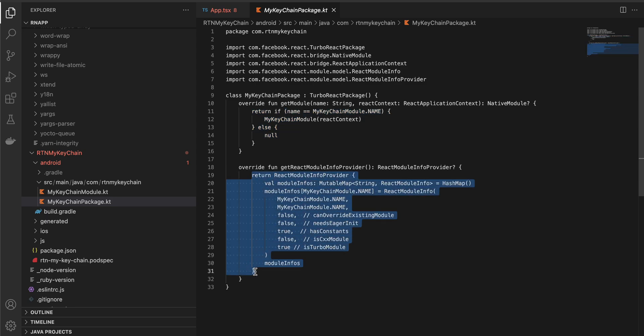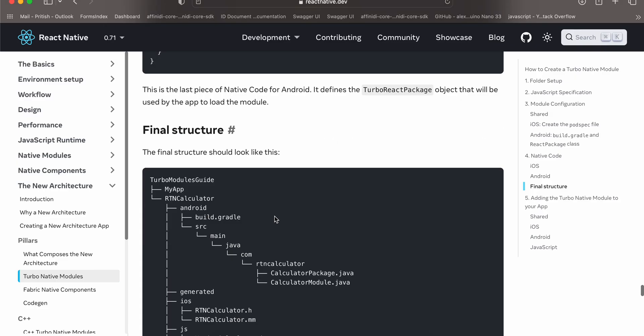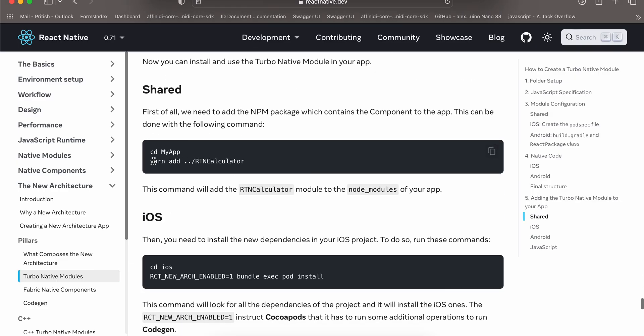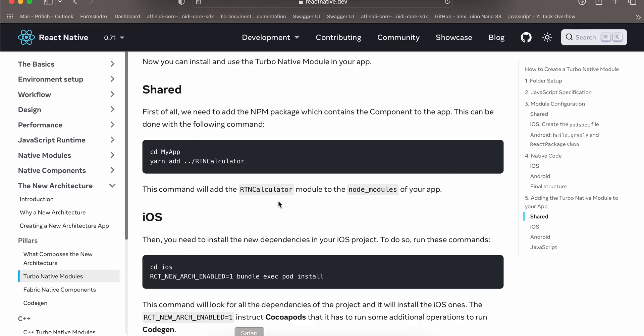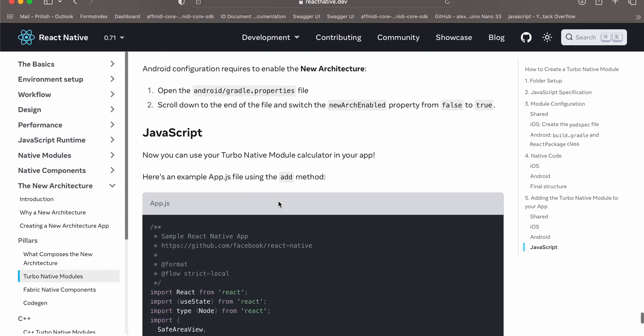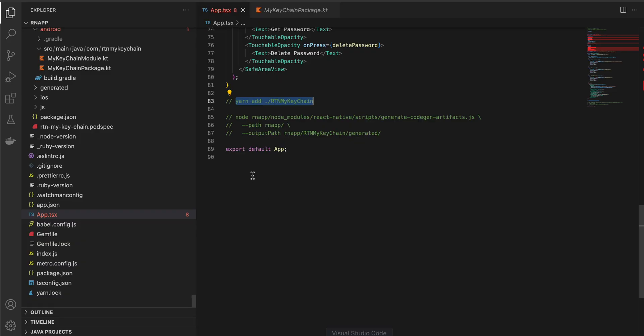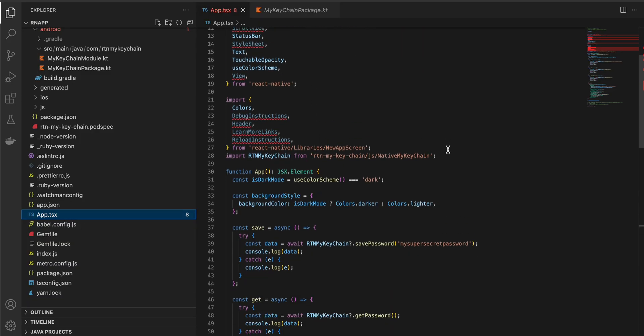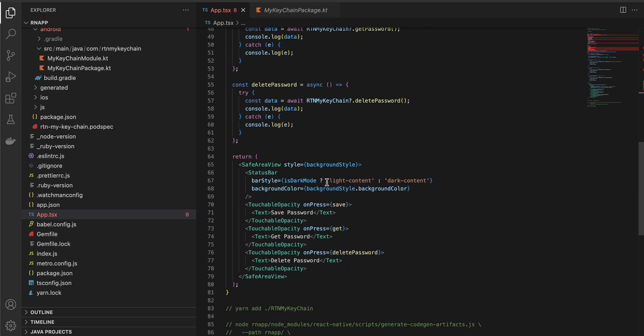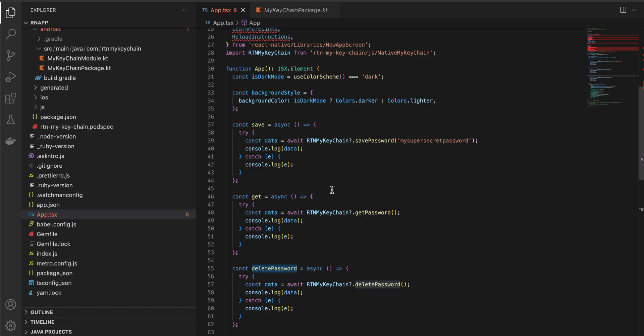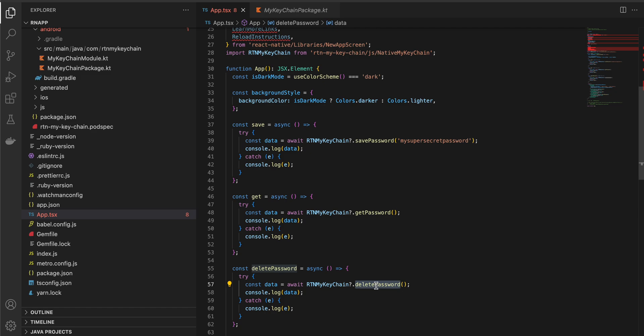You can now go here to my keychain package dot kt and copy paste this, so we are referencing the my keychain module inside the my keychain package. Once that is done you have to again run this command inside your root of the project: yarn add dot slash rtn my keychain. To use it, go to app.tsx. You can import it something like this: rtn my keychain. I have created three buttons: save password, get password, delete password. You can see to save the password I'm calling the save password, to get the password I'm calling get password and for deleting, delete password. Yeah that's it, thank you for watching, bye.